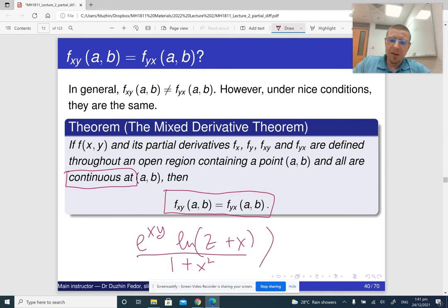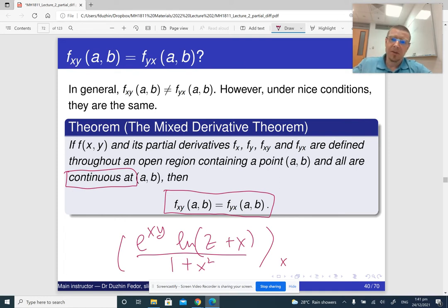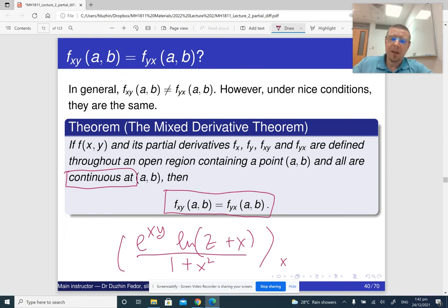This is Clairaut's theorem (the mixed derivative theorem), which says that if a function of two variables has continuous partial derivatives of first and second order, then the mixed partial derivatives taken in different orders are going to be the same. The key requirement is that all partial derivatives should be continuous. Most of the time in practice, functions are defined by explicit equations, and any such equation is always continuous on its domain.